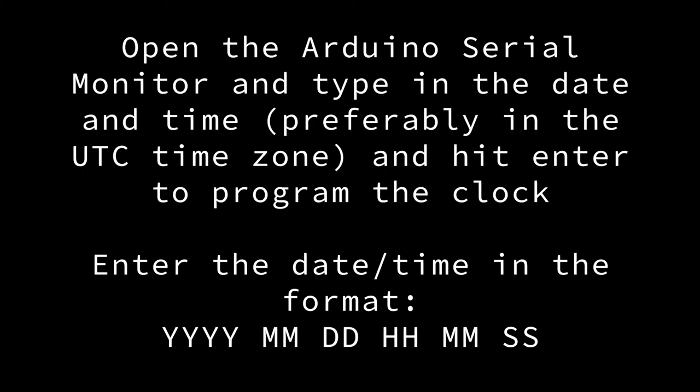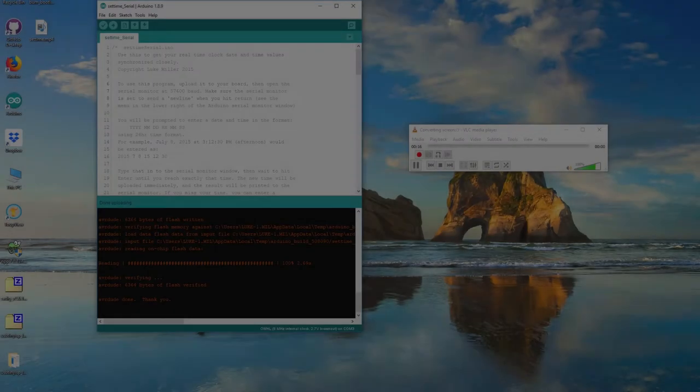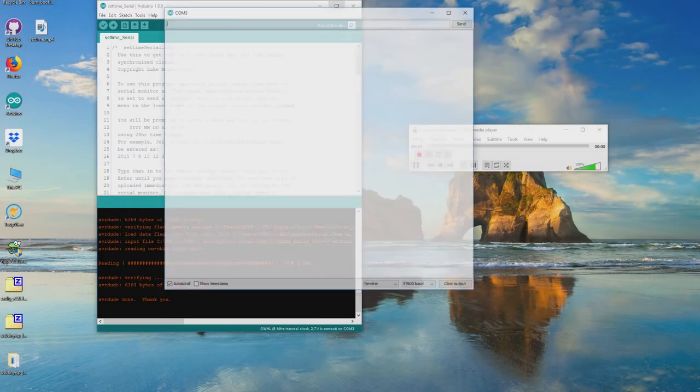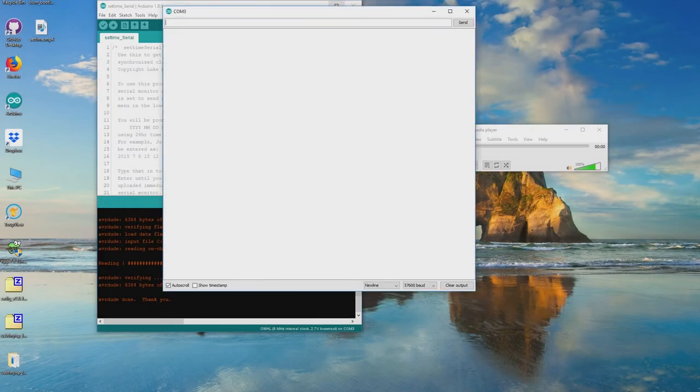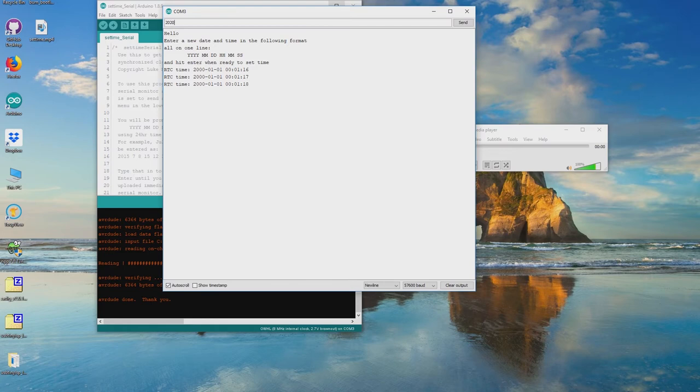After the upload completes, open the Arduino serial monitor. This will show you the clock's current time, and then let you enter a new time in the prescribed format. Hit Enter to upload the new time. If you mess up, you can always re-enter the time in the serial monitor window.